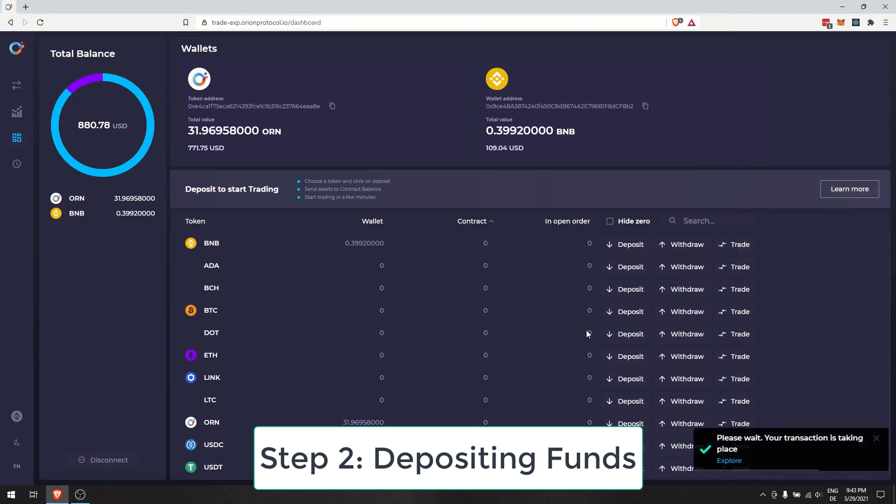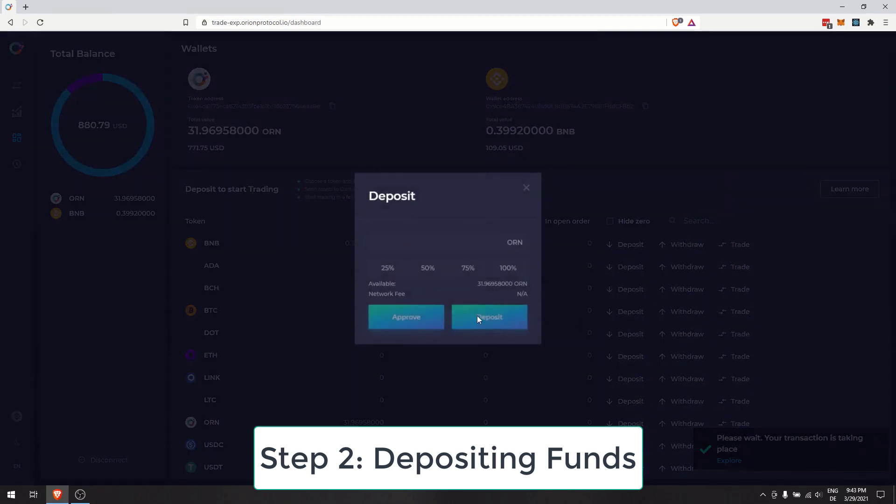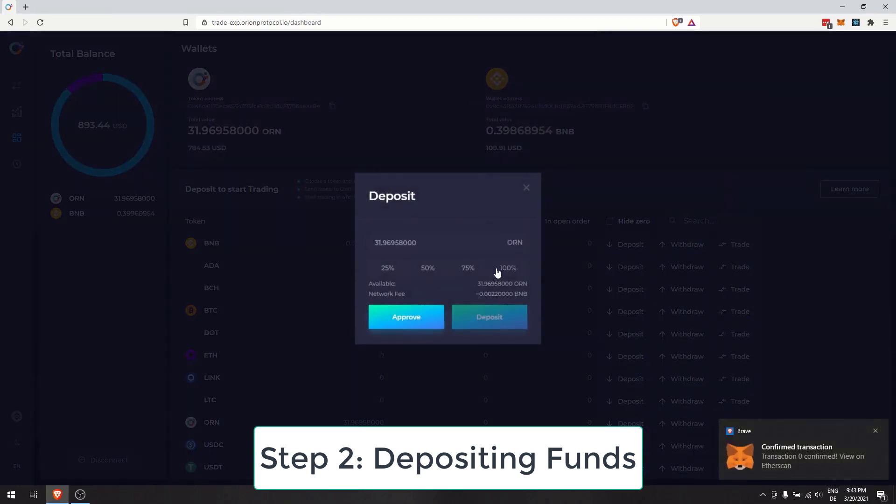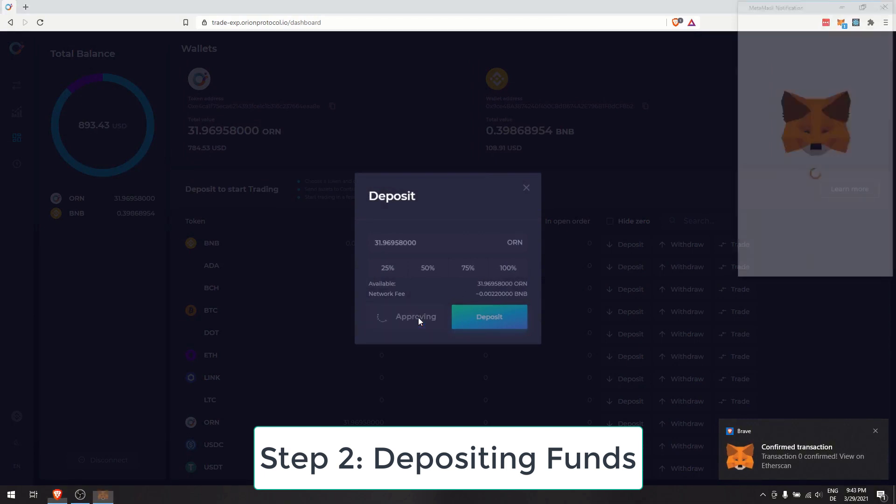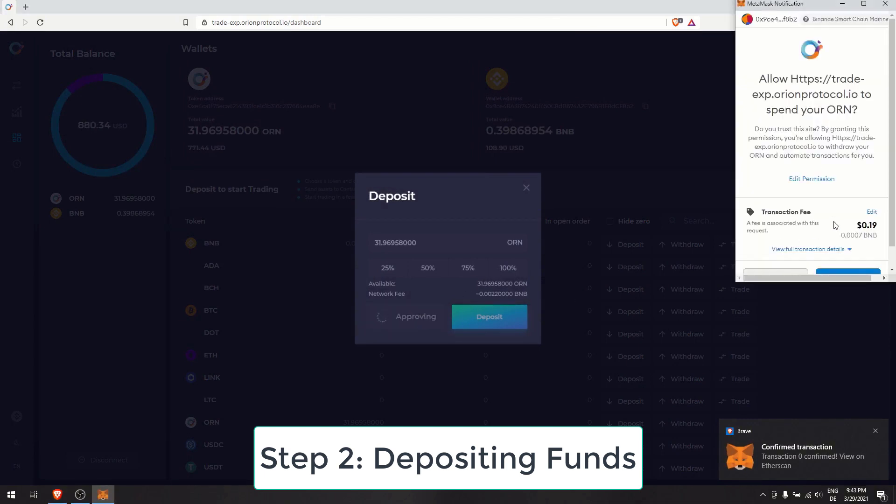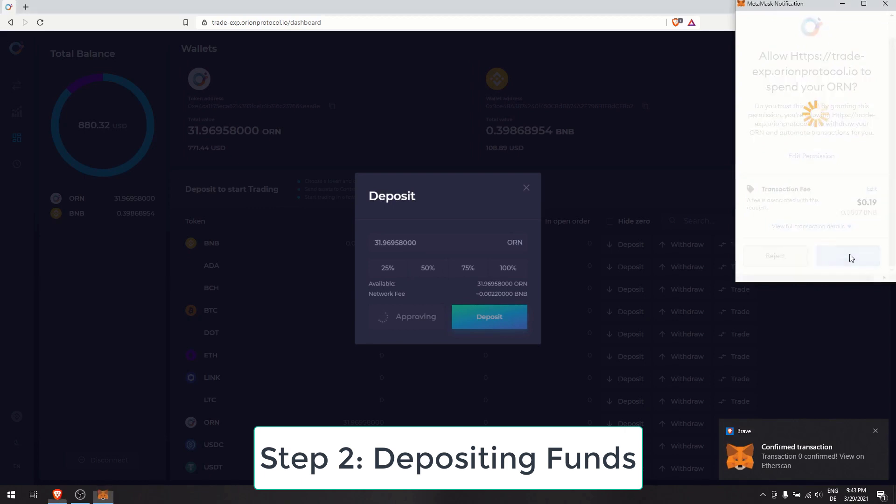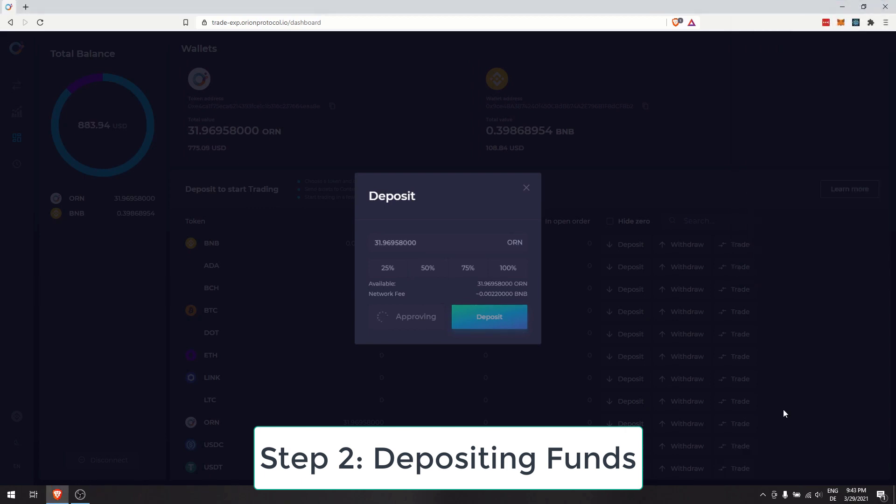Each token has Deposit and Withdraw. Click on the Deposit button for ETH or BNB. In this case, we will choose BNB and make the first deposit for trading. Choose a BNB amount to send to the terminal. Then, click Deposit.